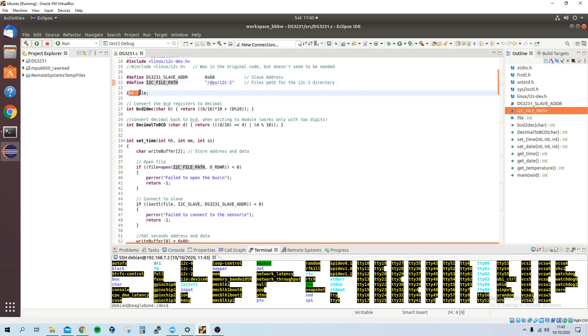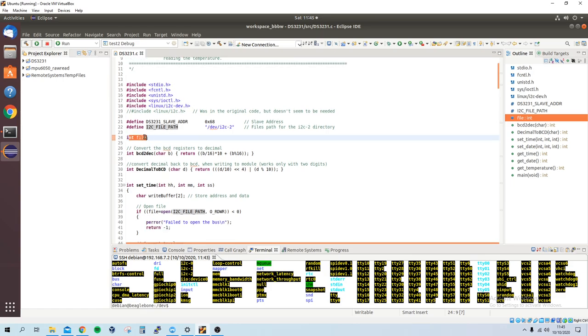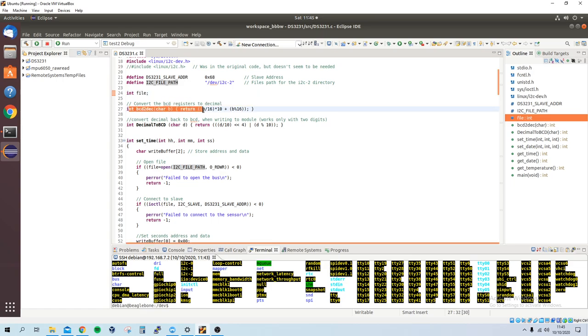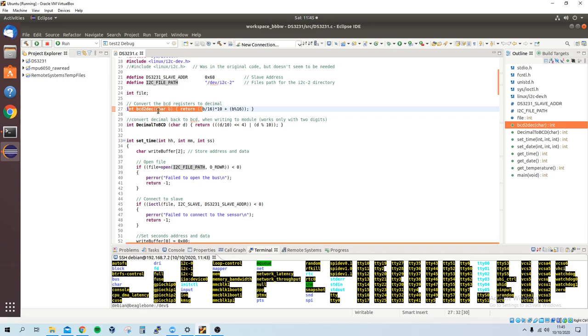This is to convert the BCD registers into decimal. Because on the module itself, if you was to look at the registers and if you read the data sheet, it says that the registers, they hold the values in BCD.